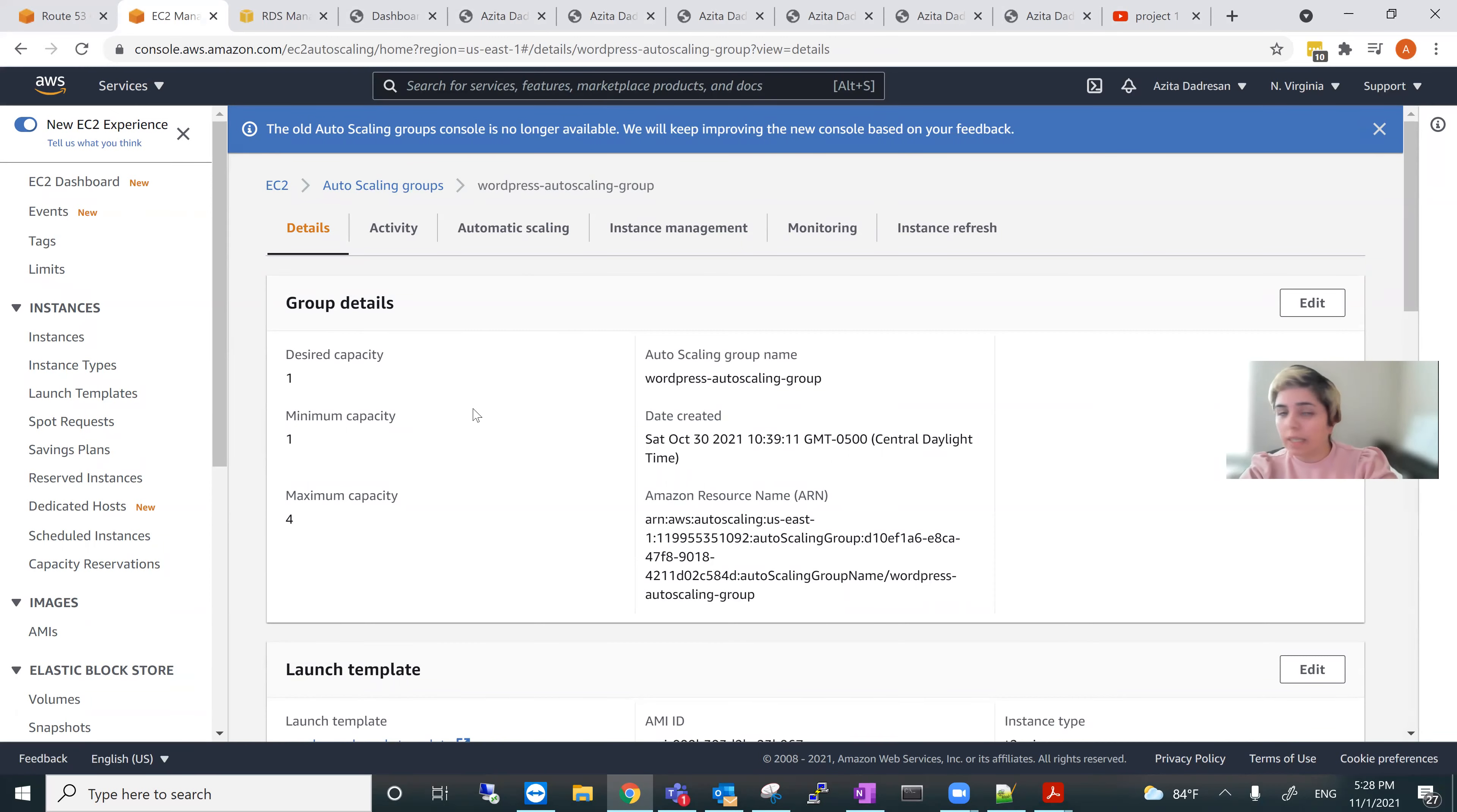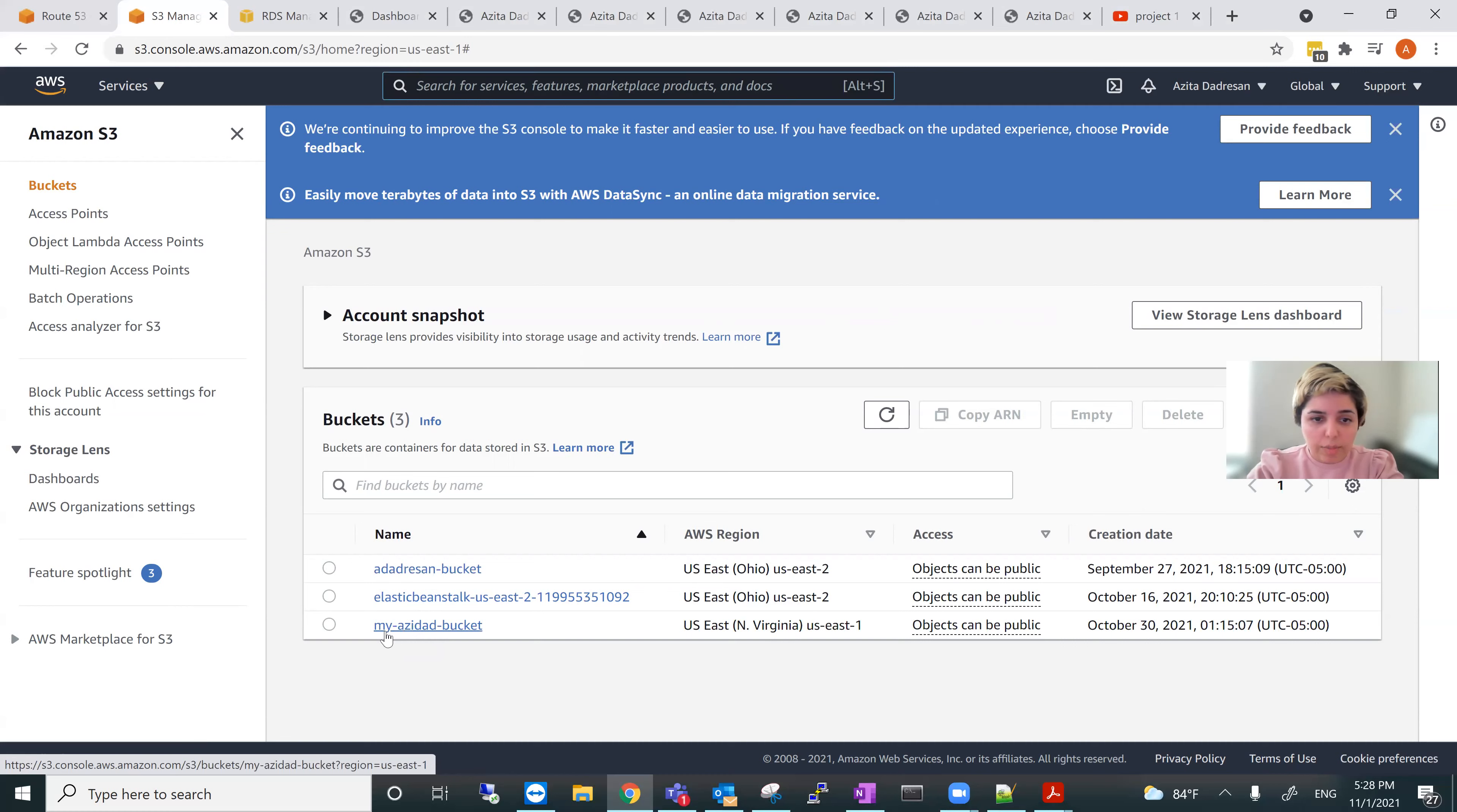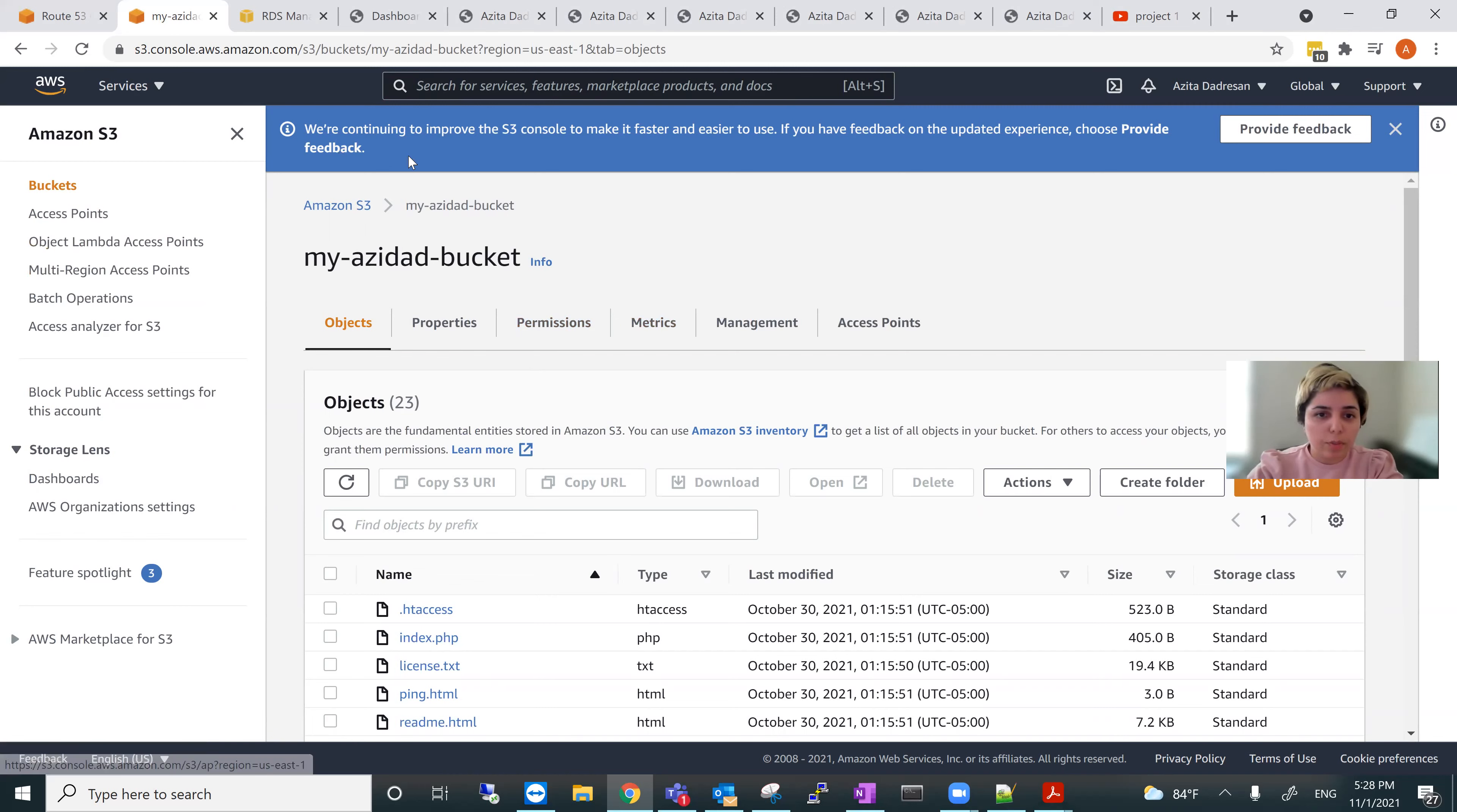Next S3. We go to S3. So this is the bucket, my bucket for East 1. These are all the information here and Amazon CloudFront, etc. These are all the information.